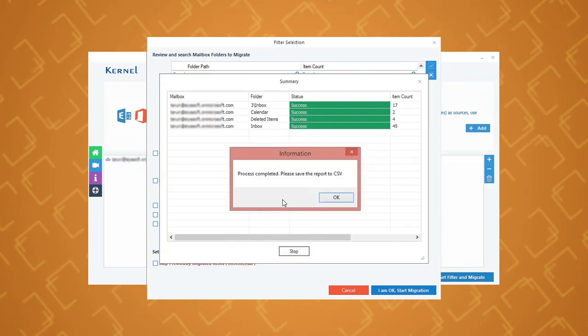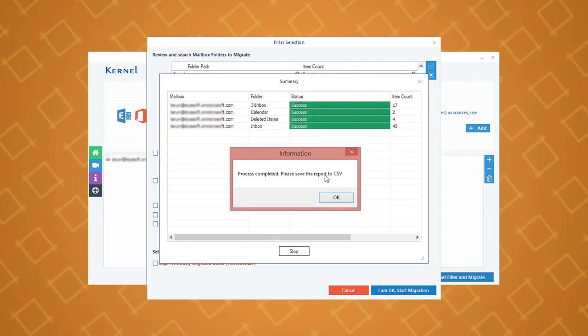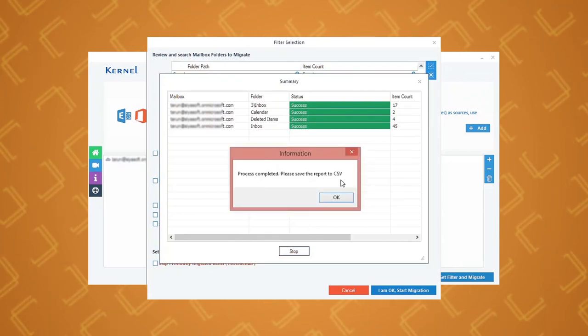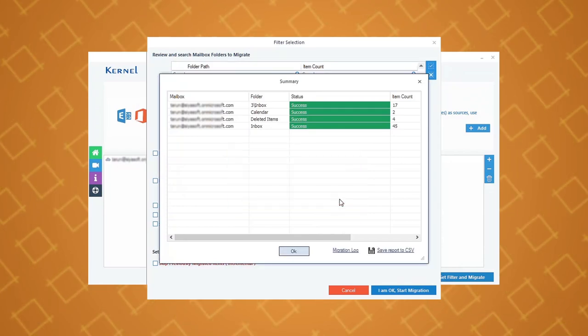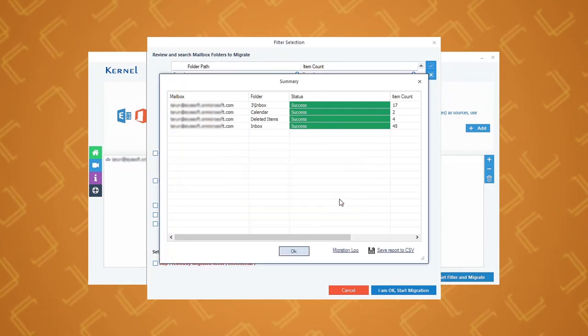Once the process is complete, a notification will appear on the screen confirming the same. Click OK to end the process.